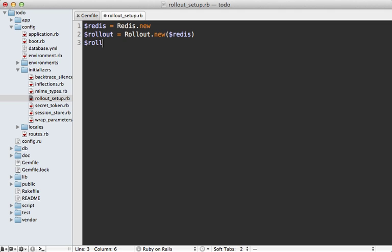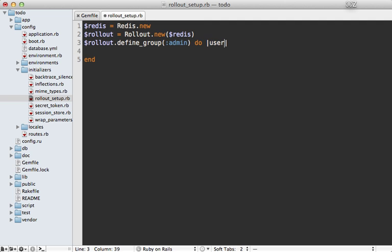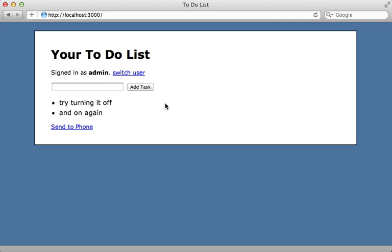You could do other configuration for rollout in here as well, such as defining a group. We'll define a group called 'admin', and you pass it a block that accepts a user object. You can return true or false depending on whether the user belongs in the group — in this case we'll check if the admin boolean column returns true for that given user.